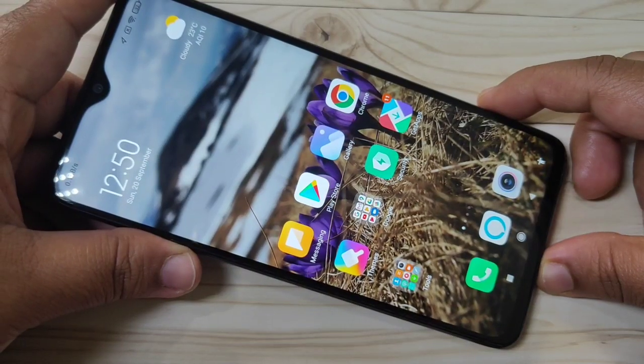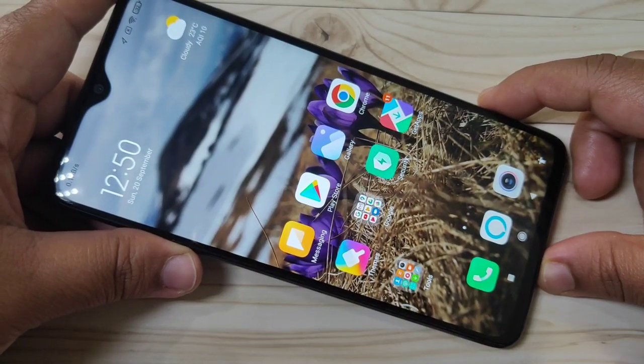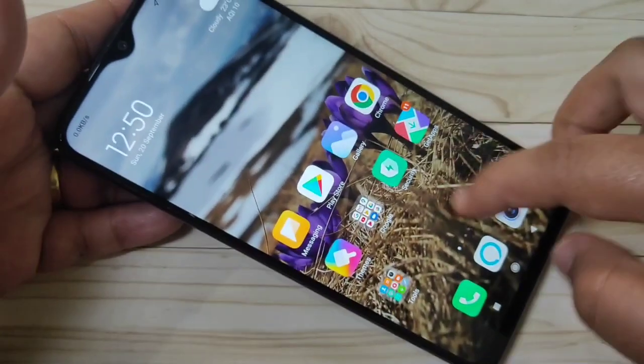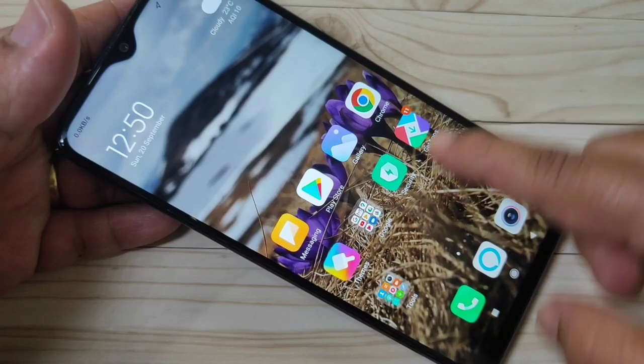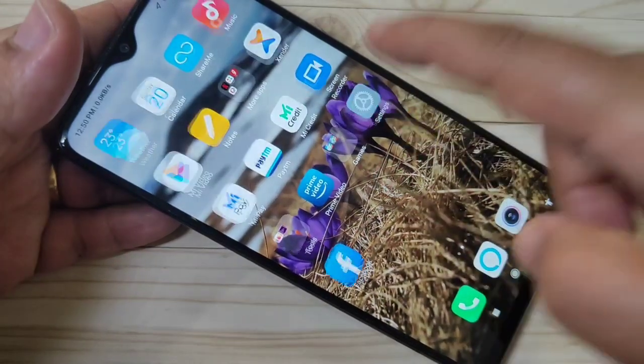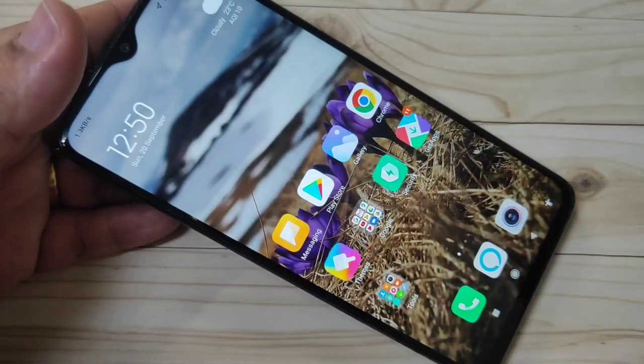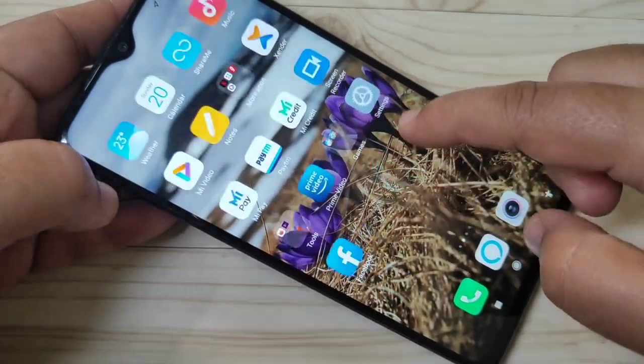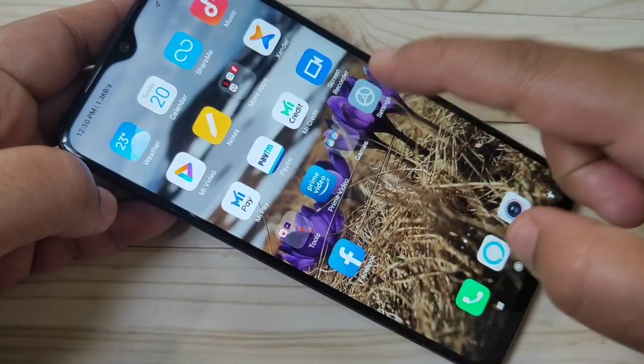Hello friends, welcome to my YouTube channel. Today in this video I am going to show you how to change the phone style on this device. If you are new to this channel, please subscribe and press the bell icon for more tech videos. Let's get started.